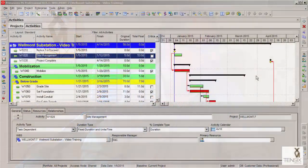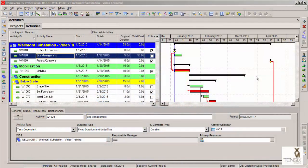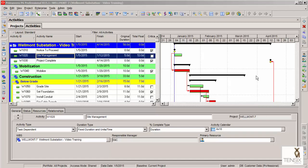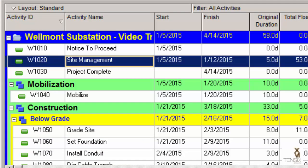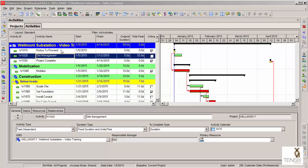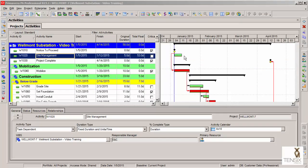So let's take a look now at the software and I'll show you how it works. Here we are in Primavera P6, looking at a simple substation construction project. We're placing a site management level of effort activity at the top here between notice to proceed and project complete. You can see the activity there—it's been created with its default of five days in duration.